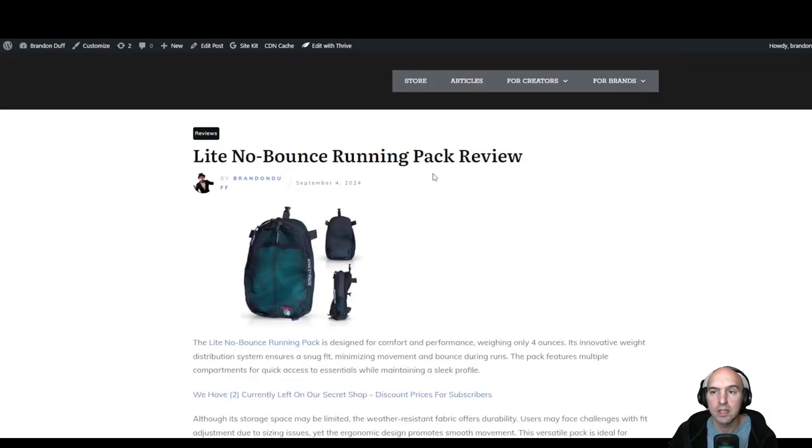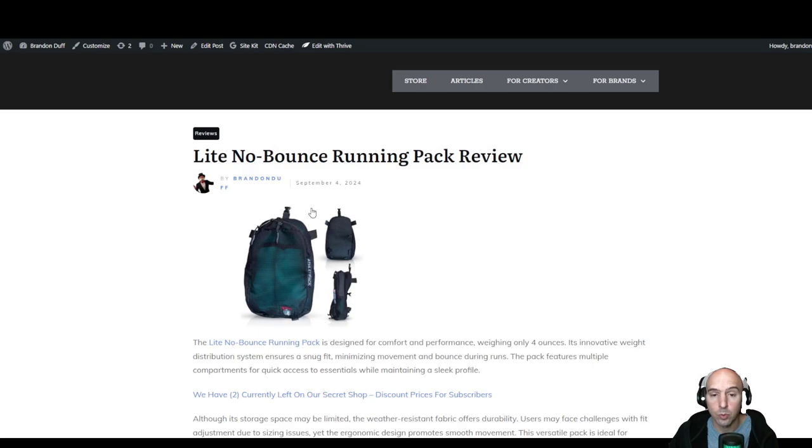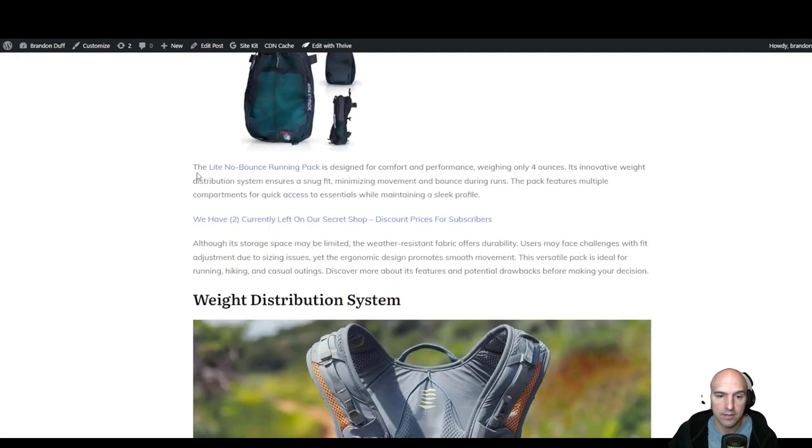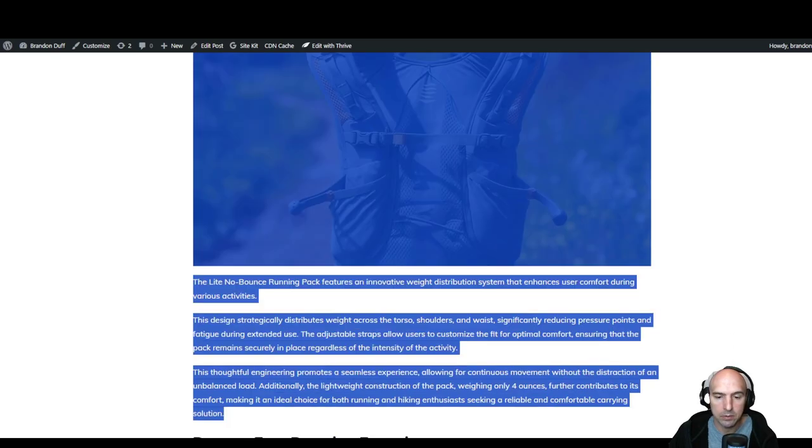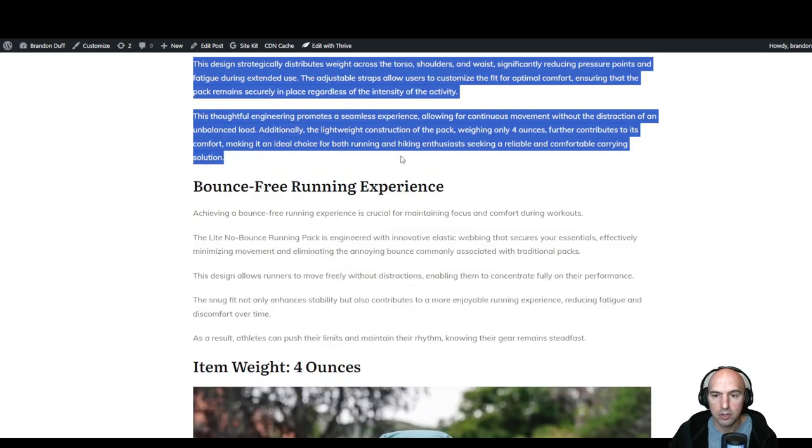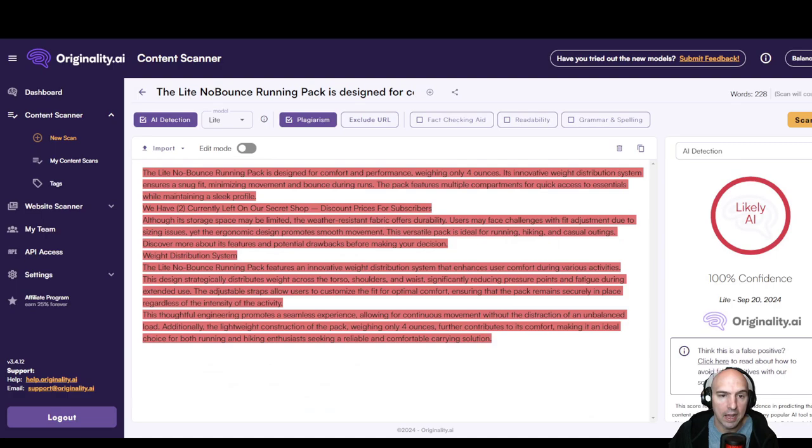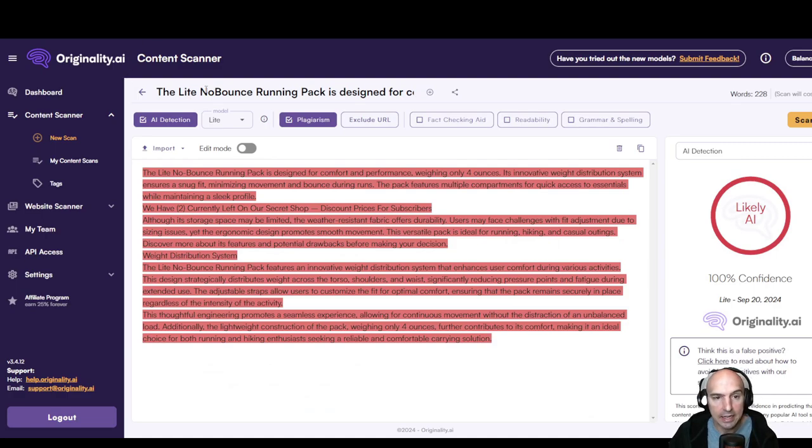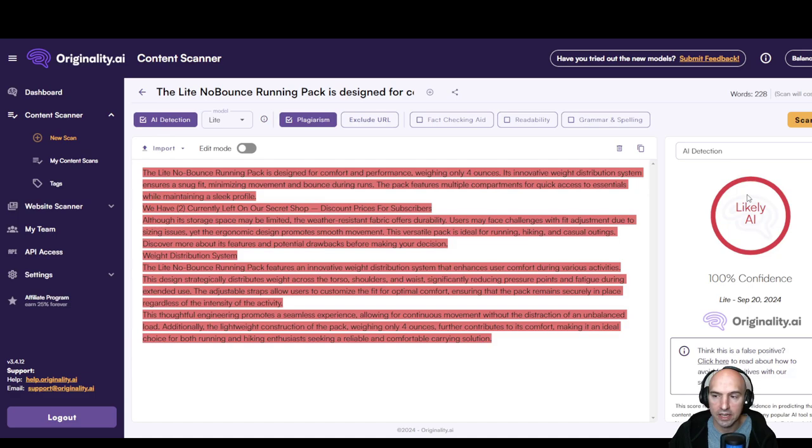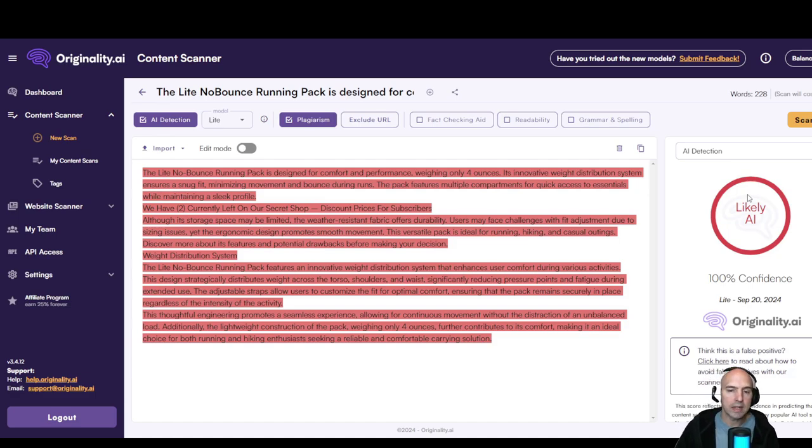I used AI to write this. So I took the first part of it, the No Lite Bounce part, took it all the way here and put it through Originality.AI. And as you can see, it does have a high detection of AI, but we know that doesn't really matter for Google as long as it gives the user a good experience.